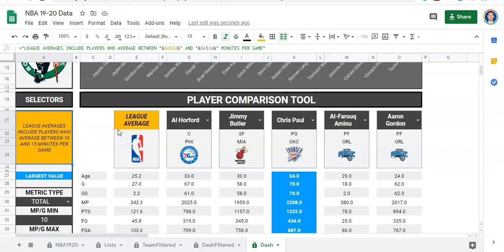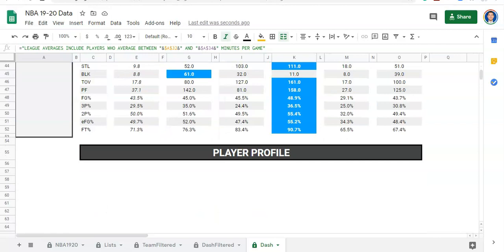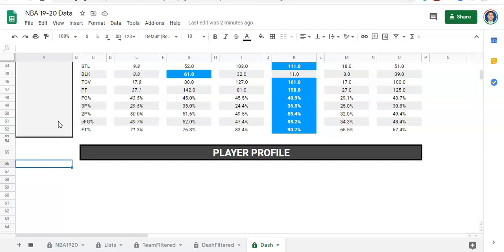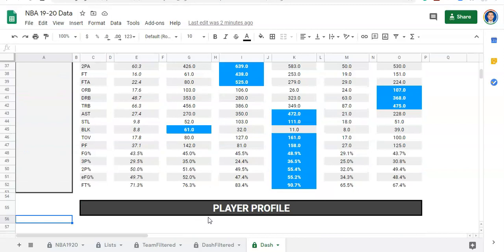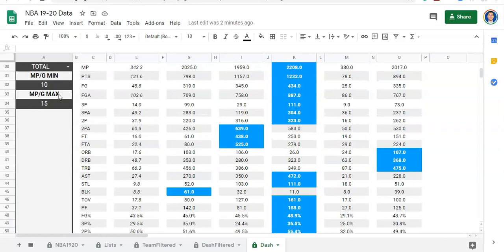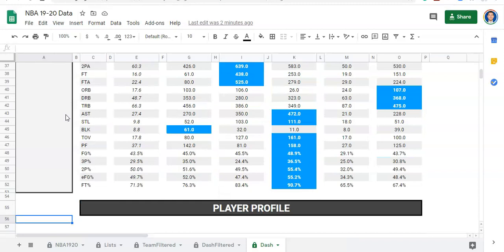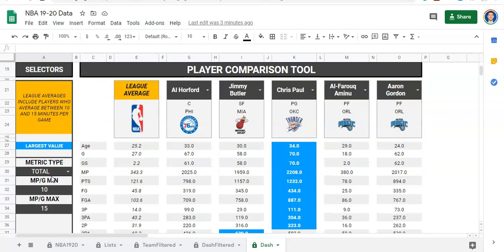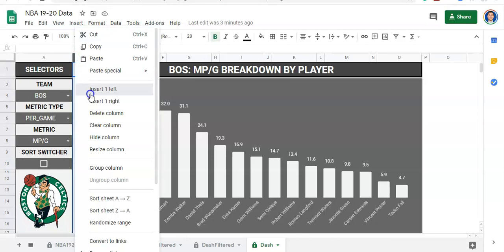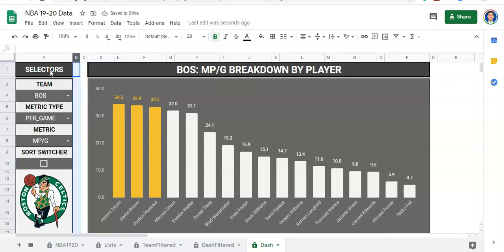Now let's move on to the player profile. I'll copy the player comparison tool box we made and paste it down here, calling it 'player profile.' One thing I need to think through is that I want two columns — one for labels like 'age' or 'position,' and one for the values — so I'll add another column and re-merge everything appropriately.